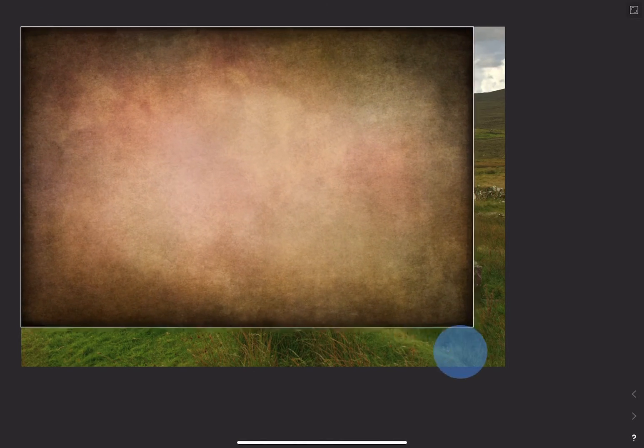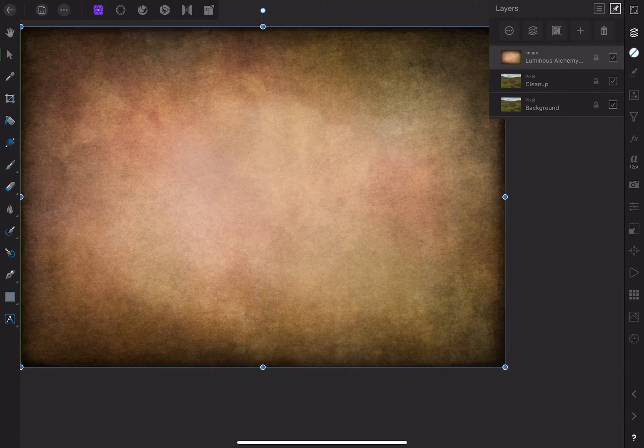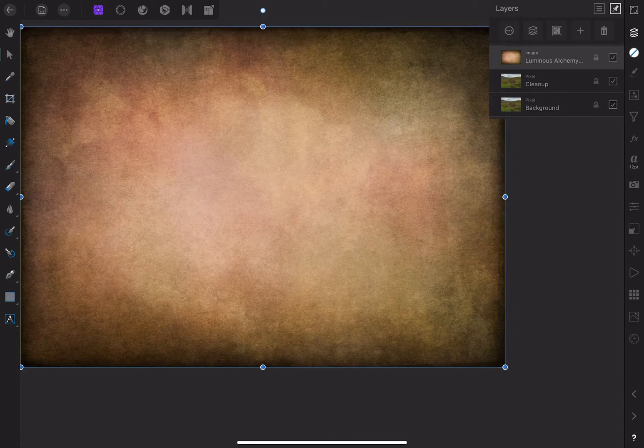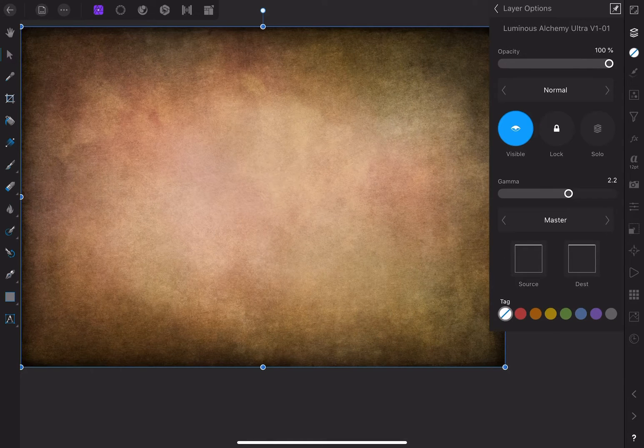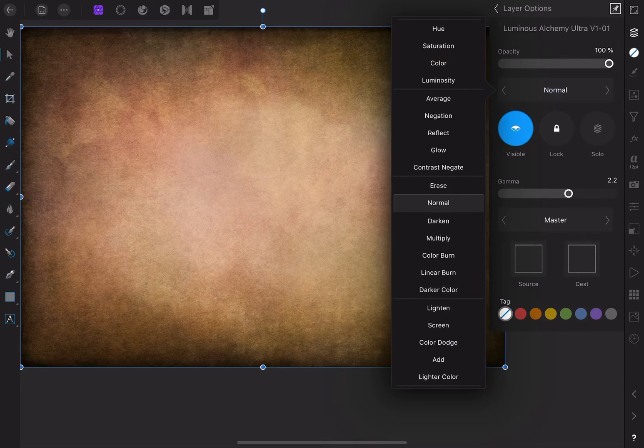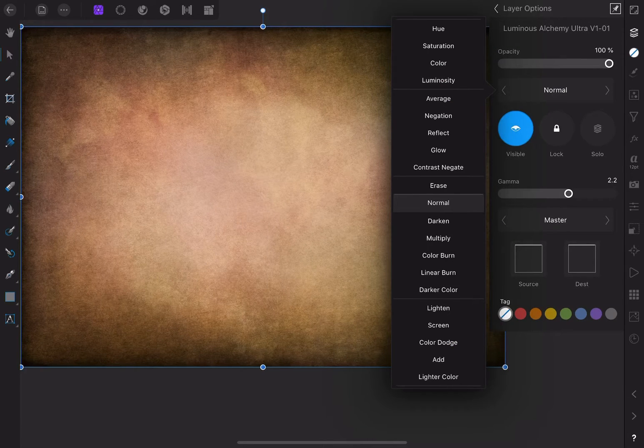Now there's a few things I want to do here. First, let's open the layer options by clicking on the circle with the three dots. I'm going to choose a blend mode so that the texture merges with the original image.